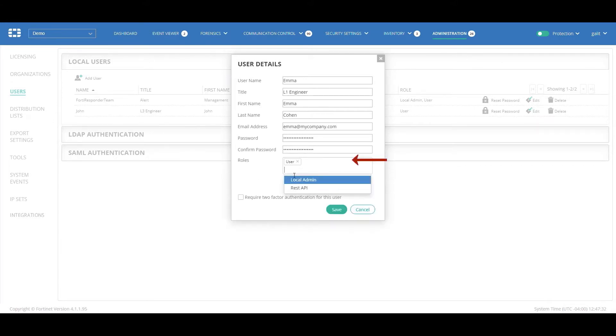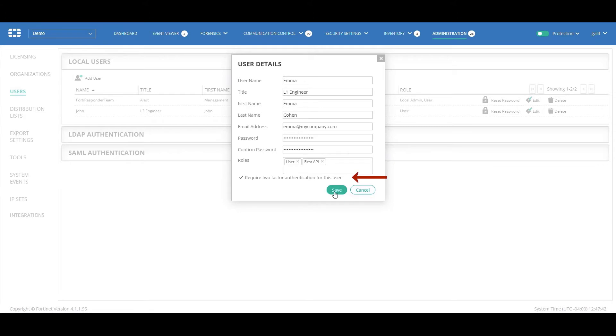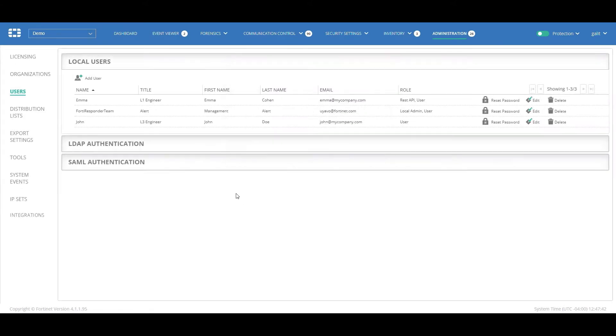You'll notice that we also specify the roles of the user that can include, among other permissions, the ability to run REST APIs for controlling the environment automatically. For each user, we can define whether they should use two-factor authentication for security reasons.